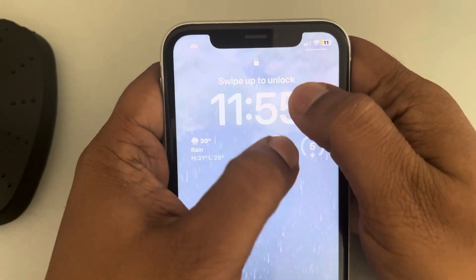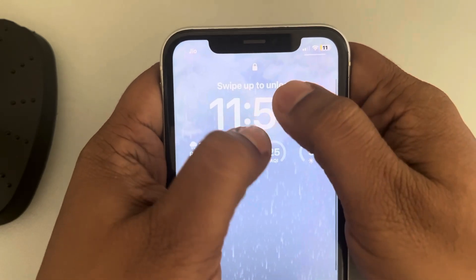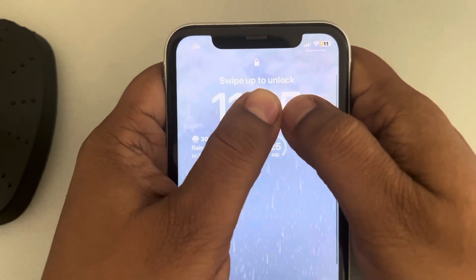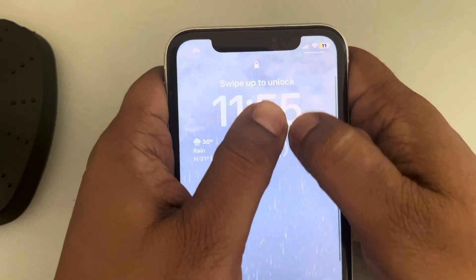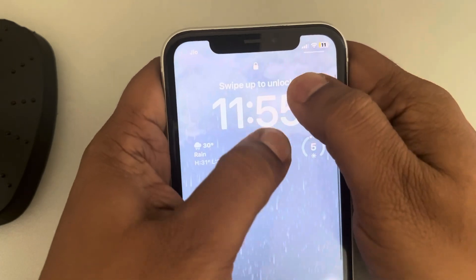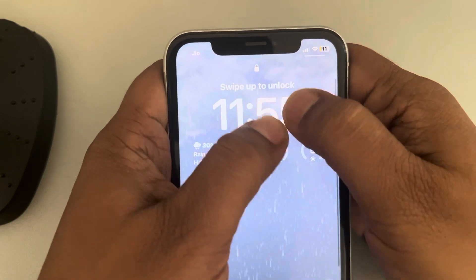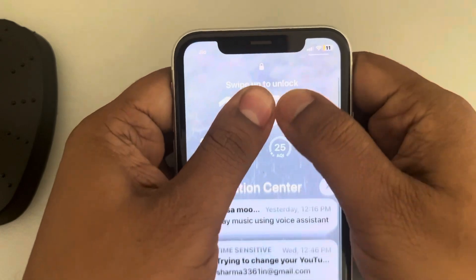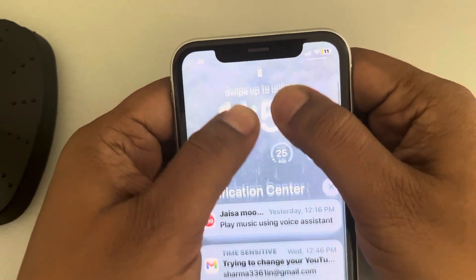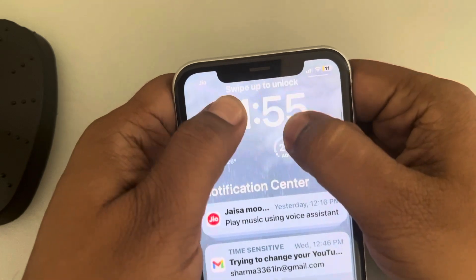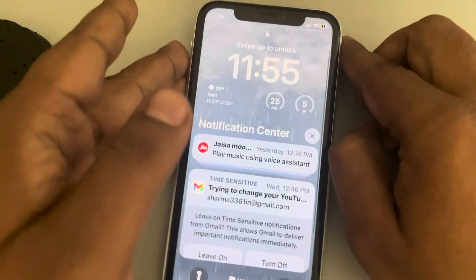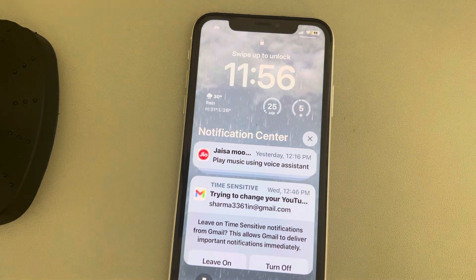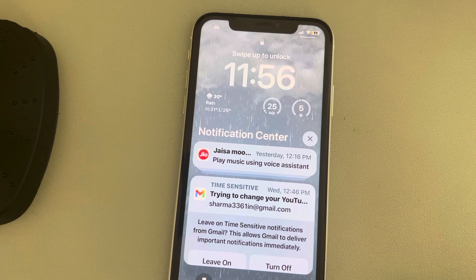Keep massaging until you see that it has started working again. Just gently press and apply a little bit of pressure on the upper portion of your screen and see whether this works. Many users have done this and it has fixed their iPhone.